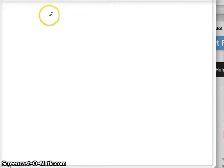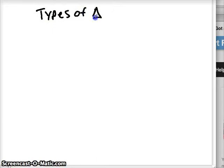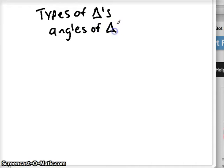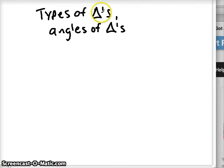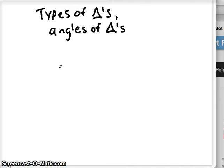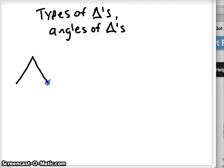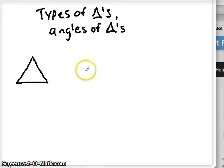In this video I'm going to talk about different types of triangles and also angles of triangles. This is our symbol for triangle — it looks like a triangle, so it makes it really easy. Rather than spelling it out, you just draw a triangle. A triangle is always comprised of three sides, or three segments, that connect at vertices. When we have a shape like that, it's called a triangle.